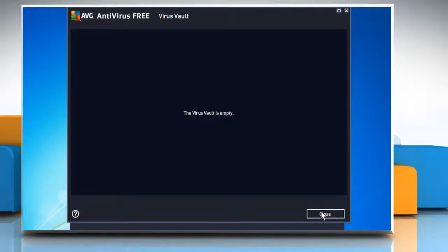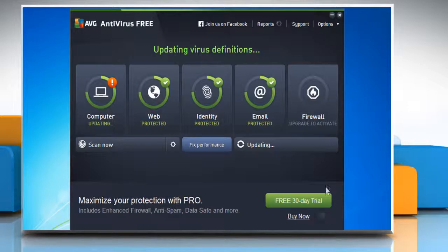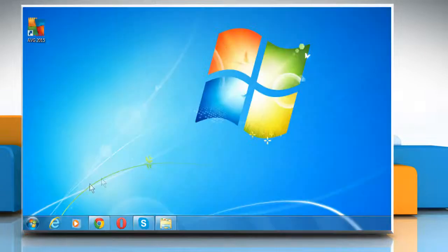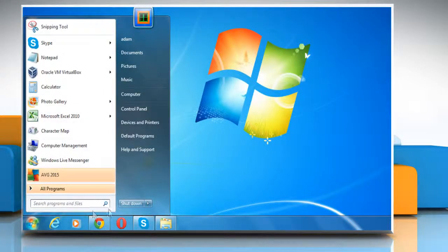Once done, close AVG antivirus. Now reboot your system to allow the changes to take effect.